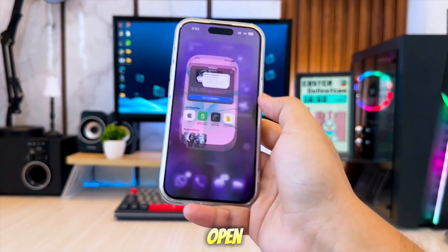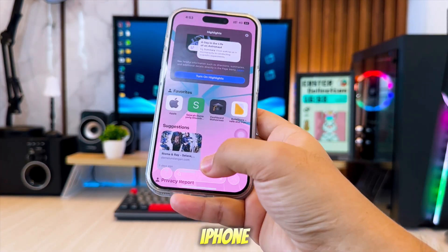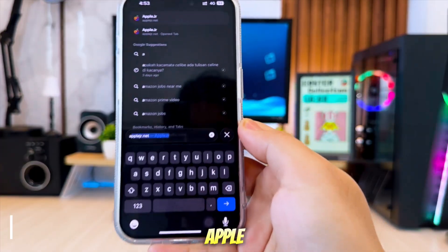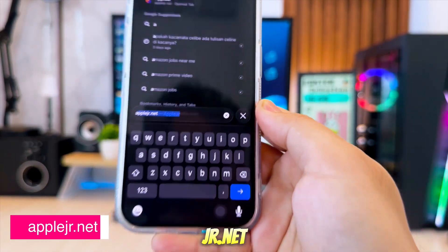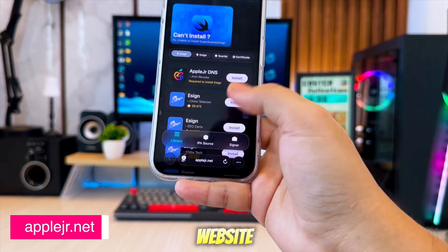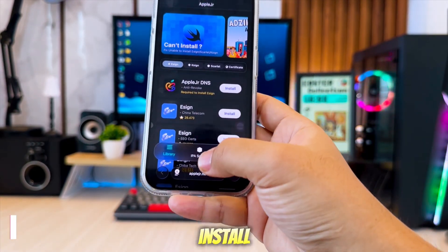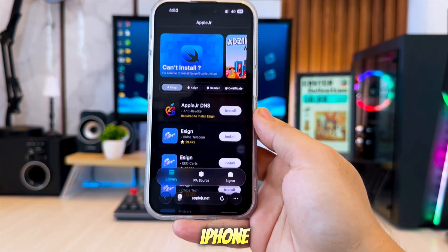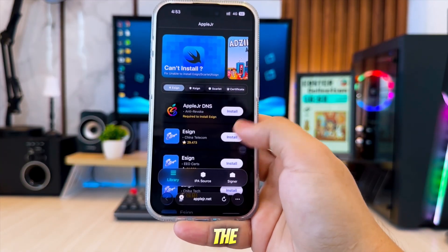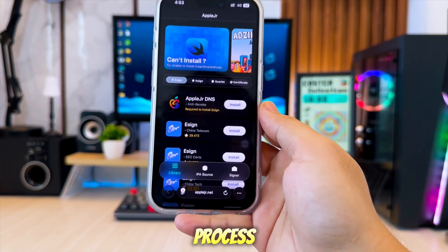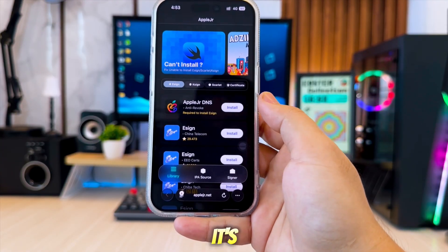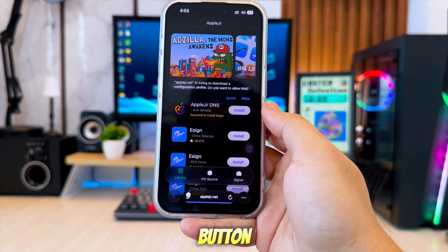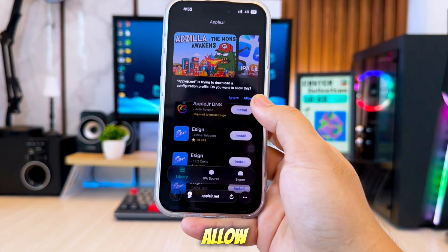First, open Safari on your iPhone or iPad and go to AppleJR.net. With this website, you can safely install IPA files directly on your iPhone. Before starting the installation process, it's important to set up the DNS first. Click the Install button, then click Allow.